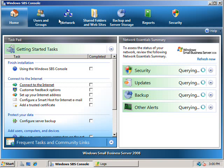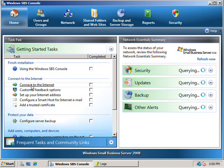First, bring up the Small Business Server 2008 console. From there select the Home tab and then under the Connect to the Internet section you'll find an option called Connect to the Internet. Simply click on this link to launch the wizard.